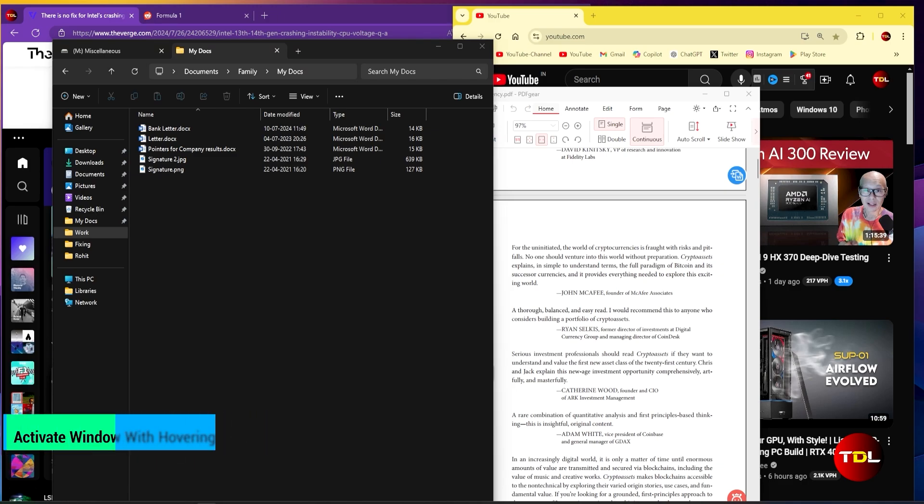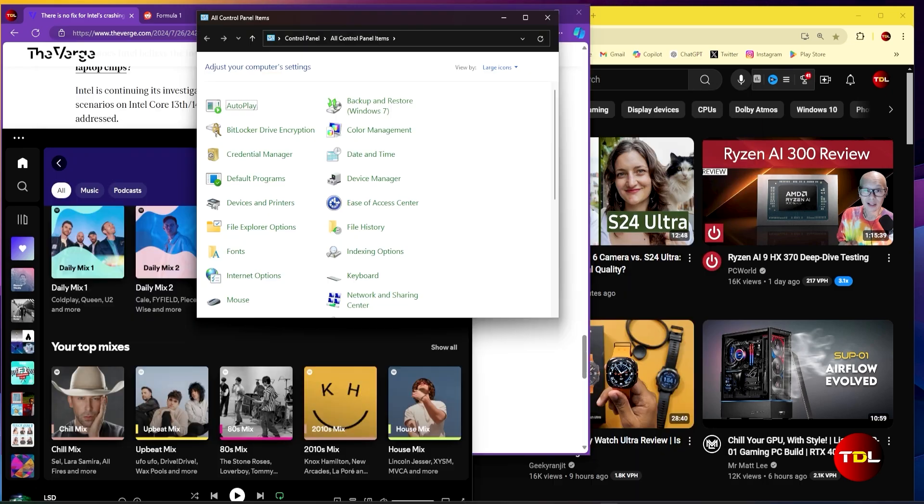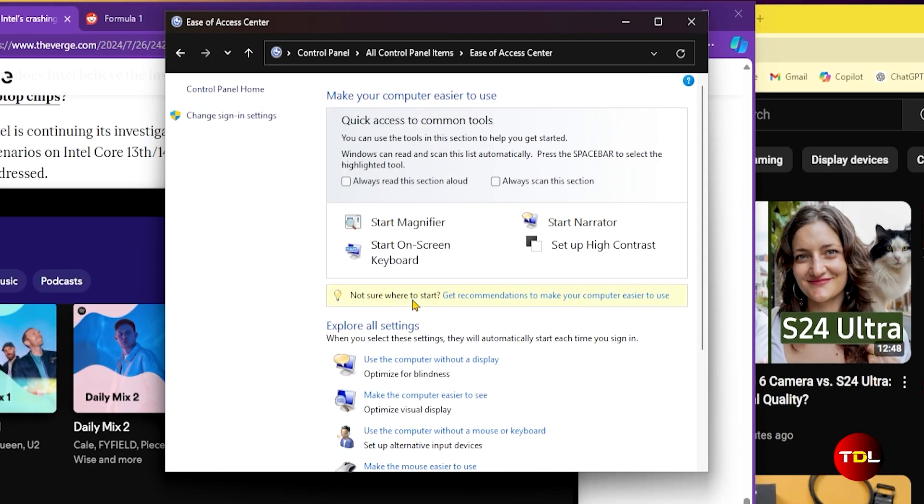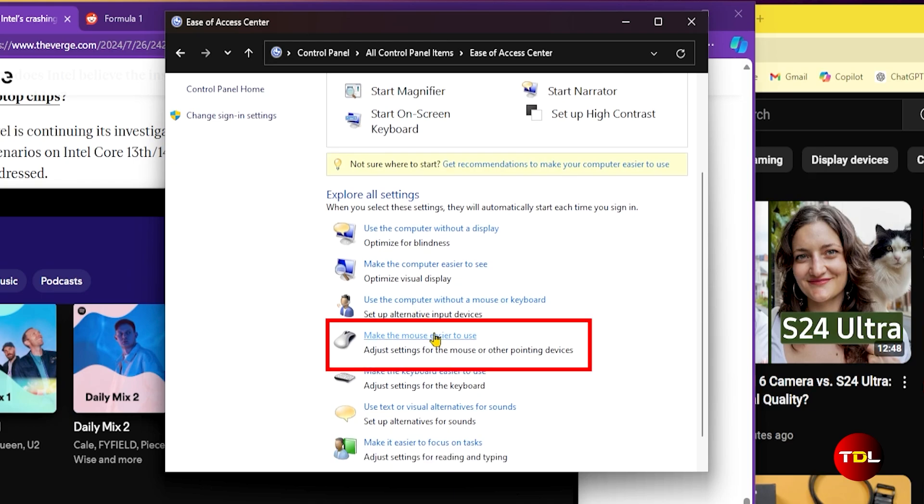Managing multiple open apps or windows often involves clicking on them or using the Alt+Tab shortcut to bring the desired window into focus. But did you know there's a quicker way to switch between them? Let me show you how.